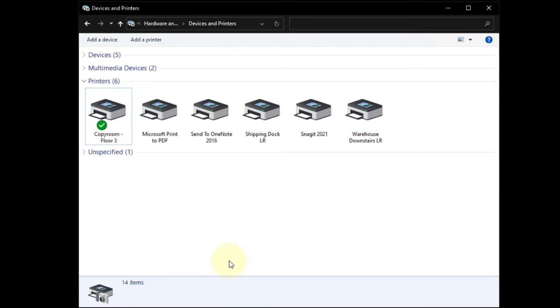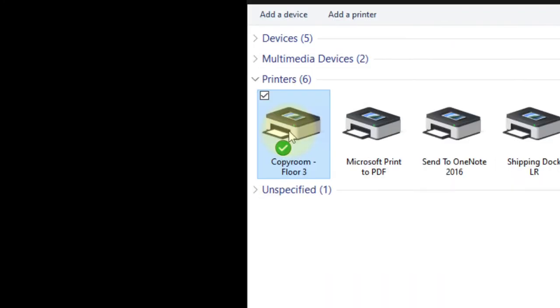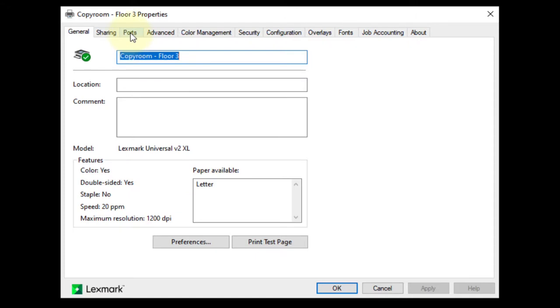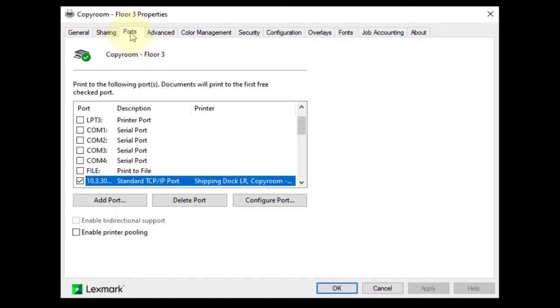Locate the printer in question. Right-click on it and select Printer Properties. Select Ports tab.